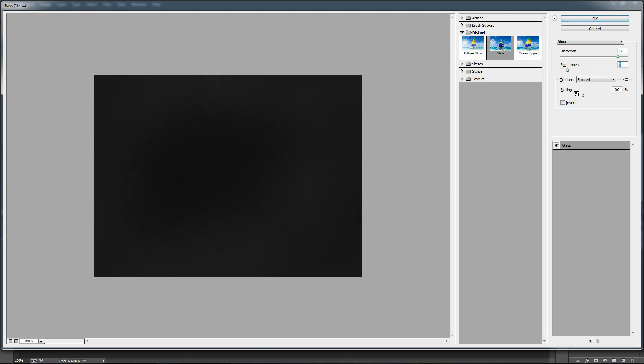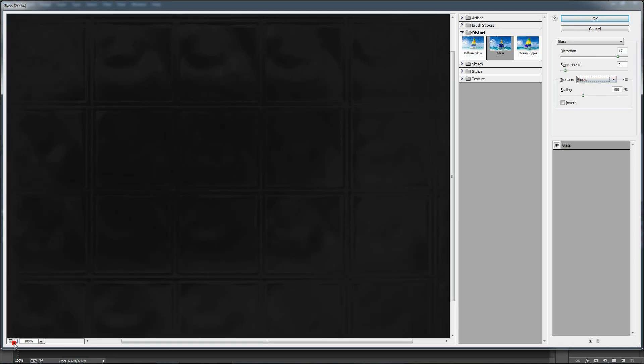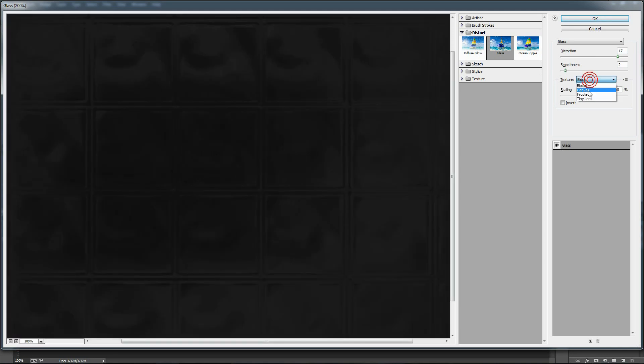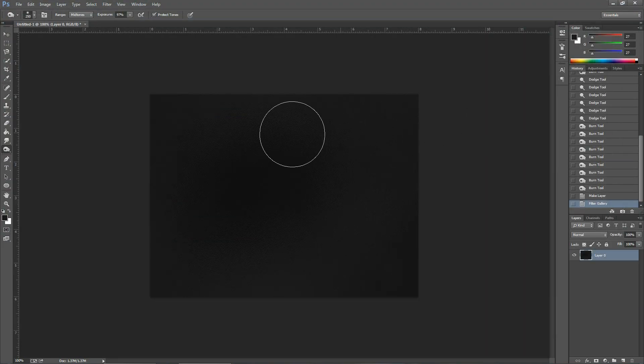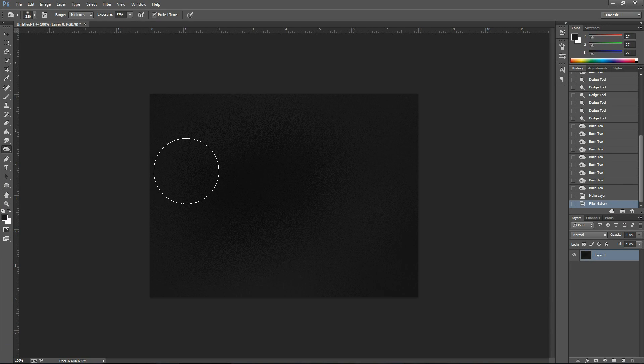Invert allows you to invert the bumps. And finally, Texture—you have multiple options to choose, but for this leather kind of effect you have to choose Frost. Click OK to apply it.